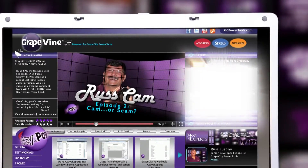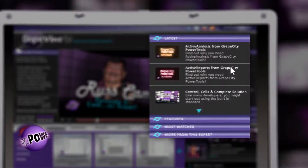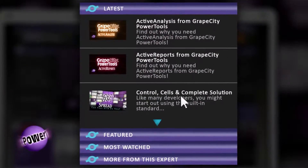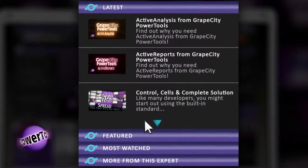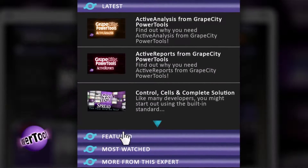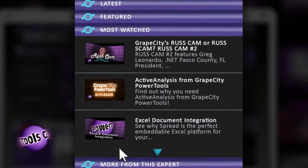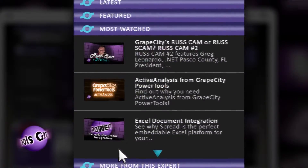Our newest and hottest clips can be found here. Check out our latest videos, featured presentations, and most watched.